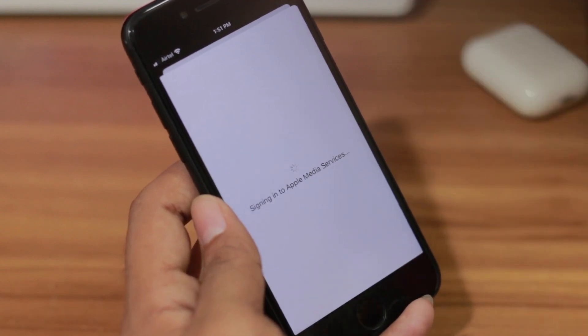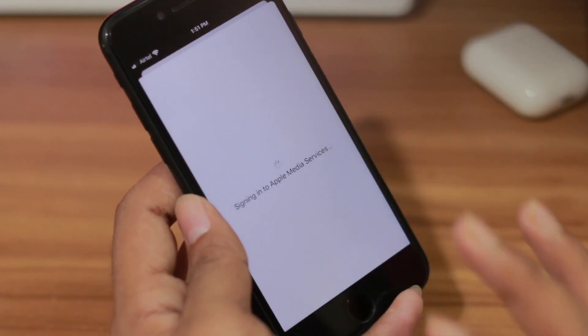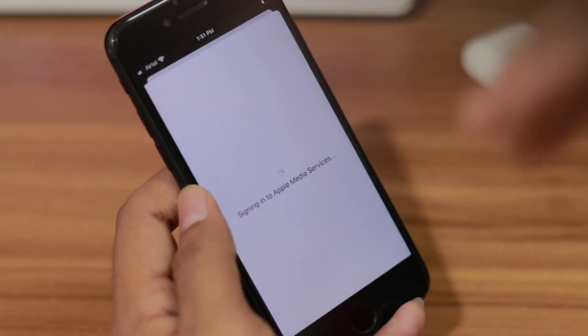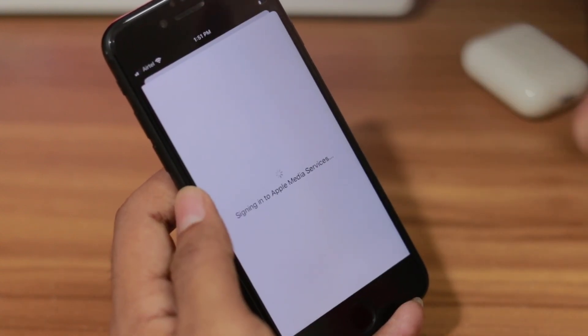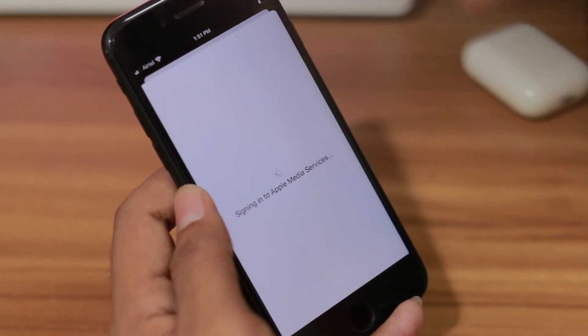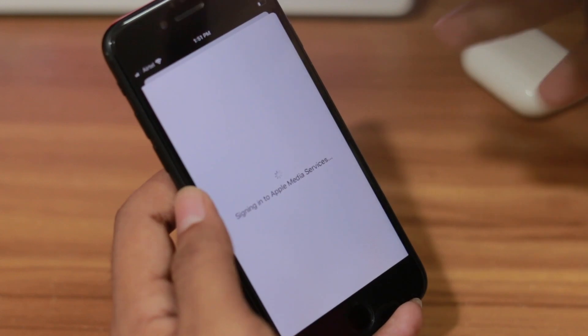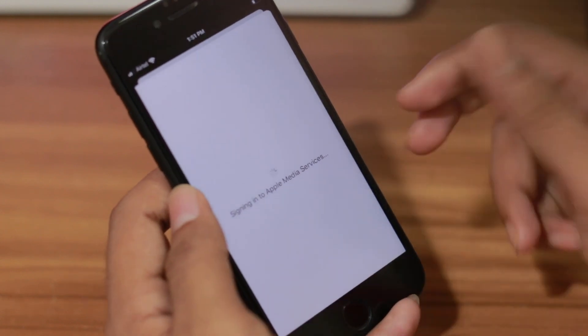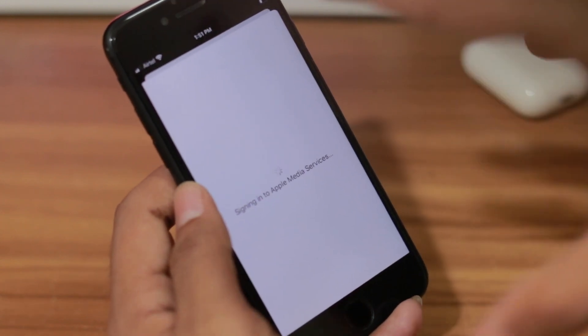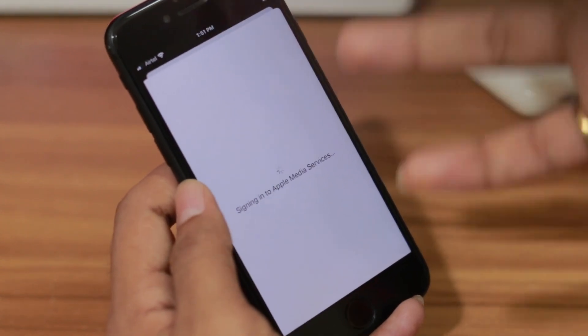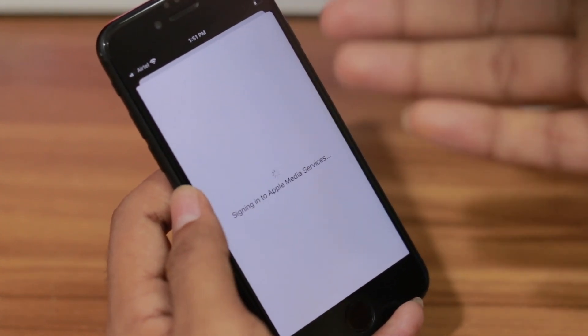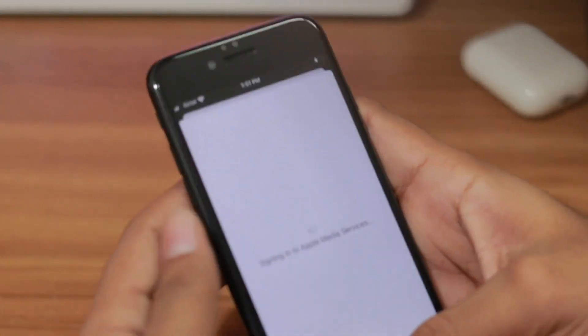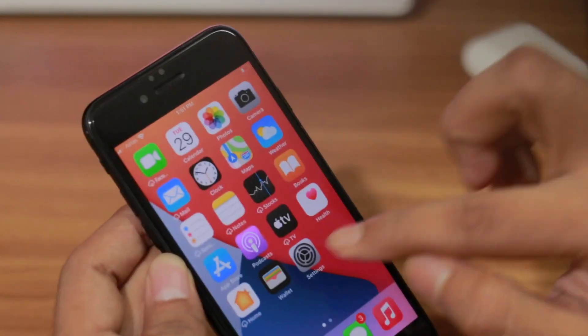I can't download any single application from the App Store. That's why you haven't seen any videos on my channel for the last two or three days — I've just been digging into this, trying to figure out why it's not working.